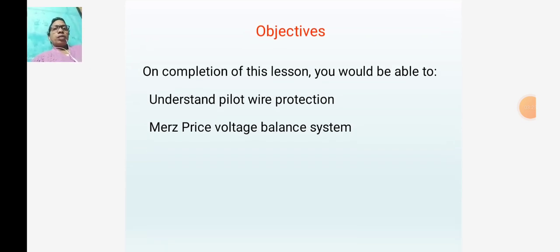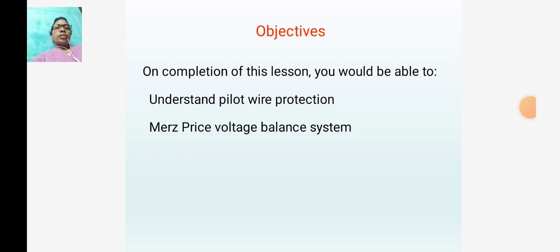Today's topics: on completion of this lesson, you would be able to understand pilot wire protection and Merz-Price voltage balance system.